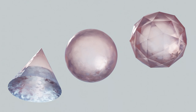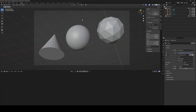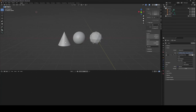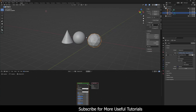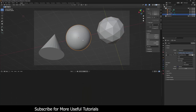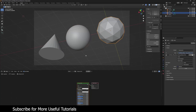Hello guys, welcome to the video. In this video we are going to create an icy crystal material, fully procedural in Blender, and we're going to render it out in the Cycles render engine. Let's jump to Blender. This is the scene I have set up — the camera and three primitives: cone, sphere, and icosphere — because I want you to see how this material behaves differently on different shapes.